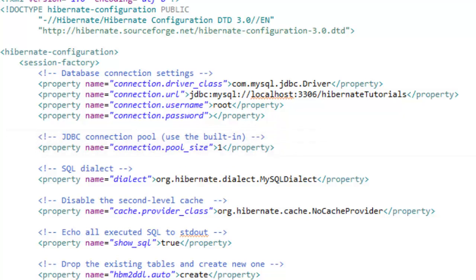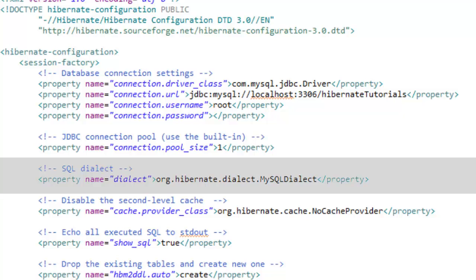There is a property called dialect for Hibernate through which you specify which database you are going to use. This is needed because different databases implement subtle differences in the SQL they use. Things such as data types for example vary across databases.